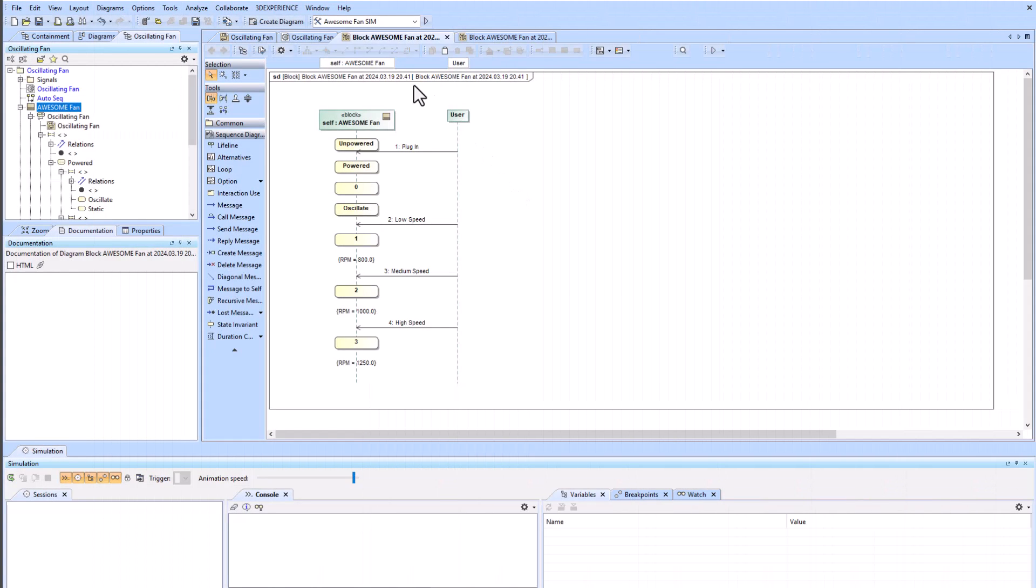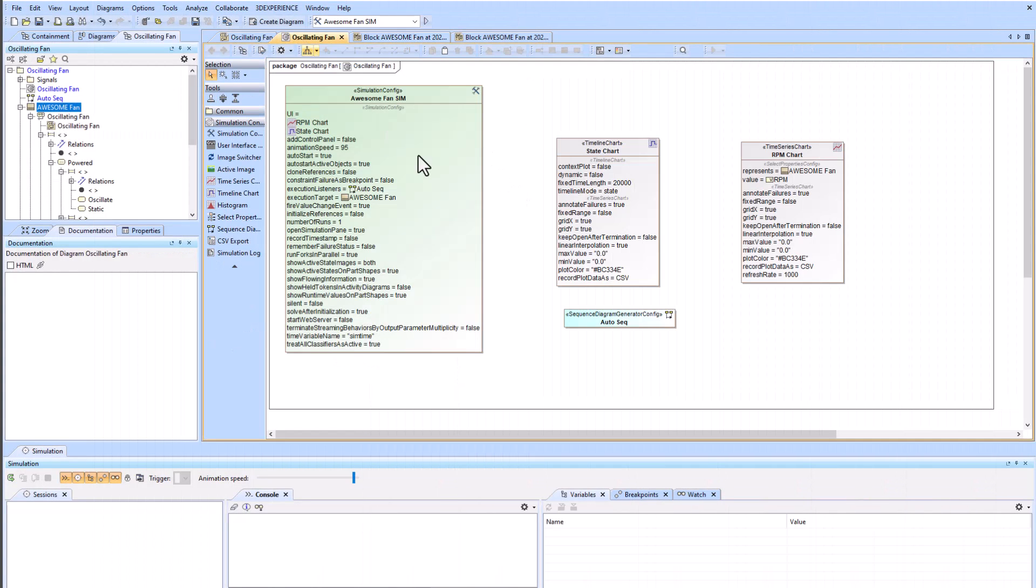So some final thoughts. We have all these settings that you can look at. Notice that time is in milliseconds. Also notice that the animation speed is at 95. If you bump it up to 100 you won't actually see the animations, so I would recommend keeping it at 95 or less.